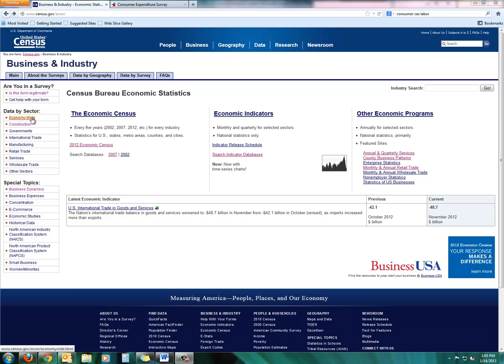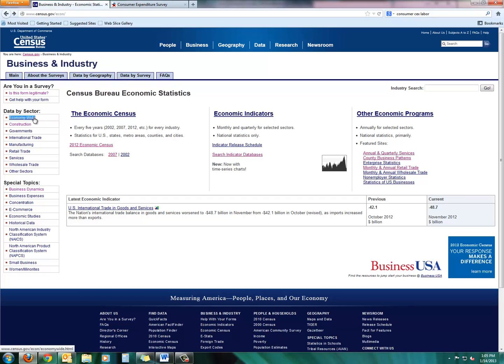So starting off on the Department of Commerce Census Bureau portal, I want to click over here under Data by Sector to just give you a little overview of how much work the Department of Commerce does in terms of providing information. So let's click on Economy Wide.